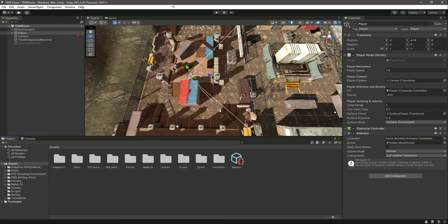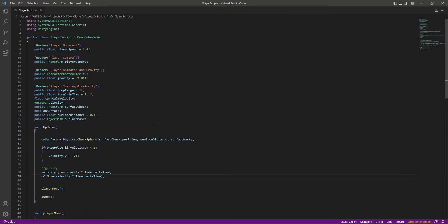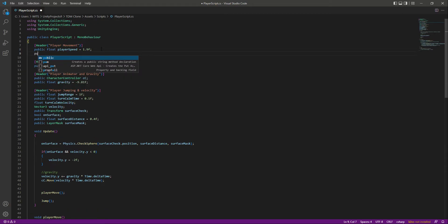Hello guys and welcome back. In this video we will add sprinting — or you can say running — to our player. Adding sprint to the player is fairly simple, but first of all let's create a...